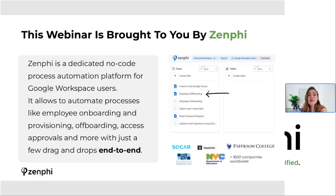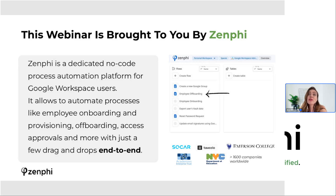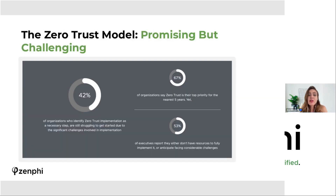The automation is end-to-end, including communication with necessary colleagues and employees. Our platform is currently used by over 1,600 companies globally to successfully secure their Google Workspace environment and improve their experience with it. So let's jump right into the topic at hand: the Zero Trust Framework.